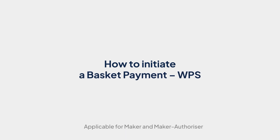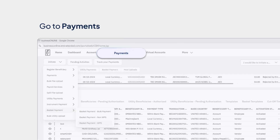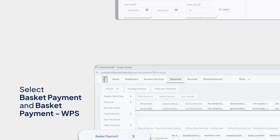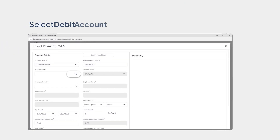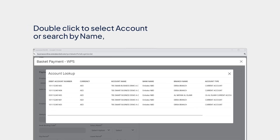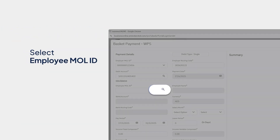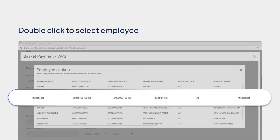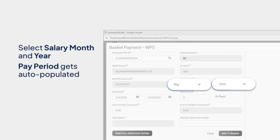How to initiate a basket payment. Please go to Payments, select Basket Payment, and Basket Payment. Select the relevant employer MOL ID. Select Debit Account. Double-click to select the account directly or search by name, nickname, currency, etc. Select the employee MOL ID. Double-click to select the employee. Select Salary, Month, and Year. The pay period gets auto-populated.